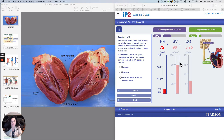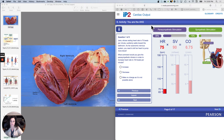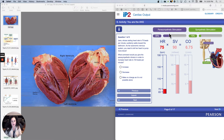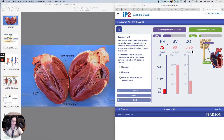I'm just going to quickly go through this interactive physiology activity with you. It's really easy, but maybe it'll encourage you to play with it by yourself. This one is basically being the autonomic nervous system, watching what the sympathetic and the parasympathetic nervous system can do to heart rate and stroke volume. We're going to try to figure out what the parasympathetic and the sympathetic are going to do to cardiac output.